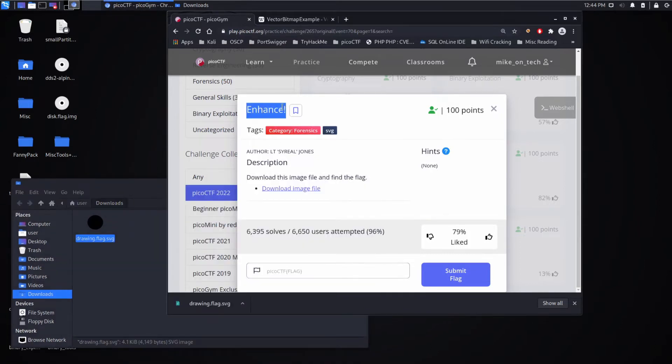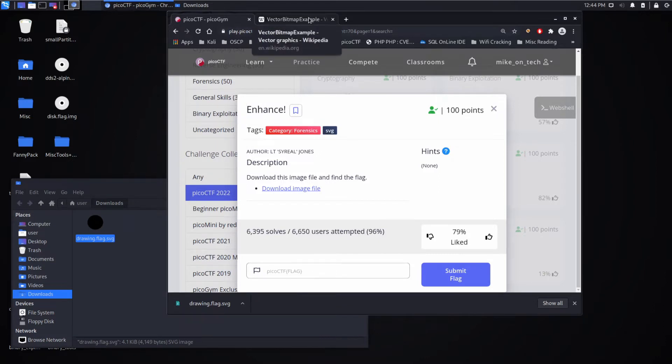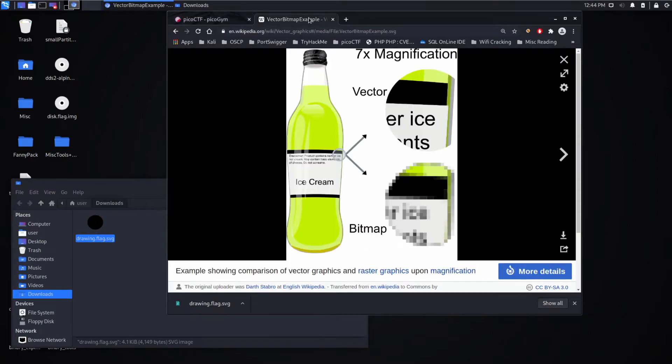So typically in really bad cop shows or something like that, they'll have surveillance and they'll keep zooming in and they'll zoom in more and more and they'll say enhance, enhance, enhance, glasses, there's a reflection.